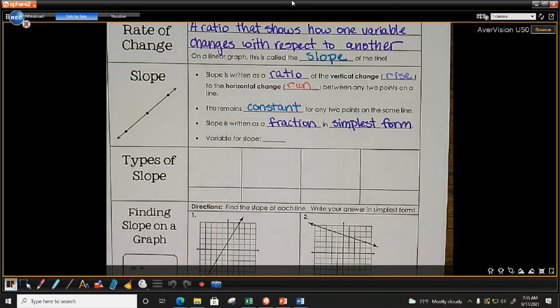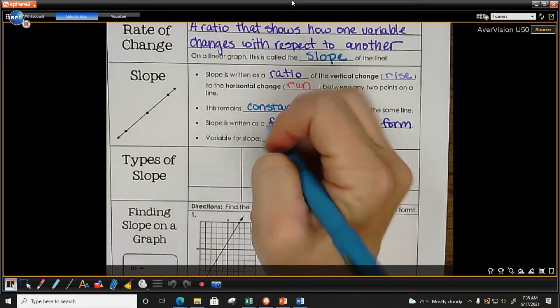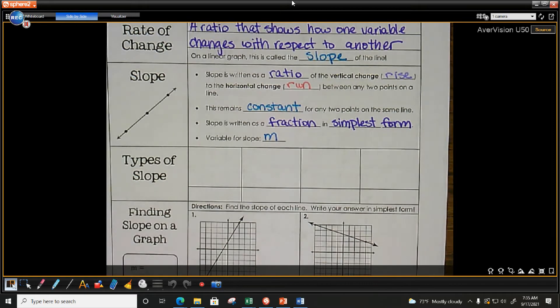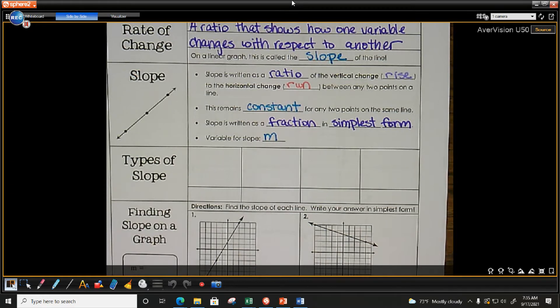Does anyone know what variable we use for slope? M. M is our variable for slope.